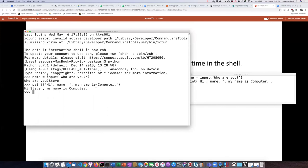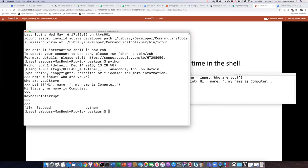I'm going to control-Z, and now I'm back in the bash shell.